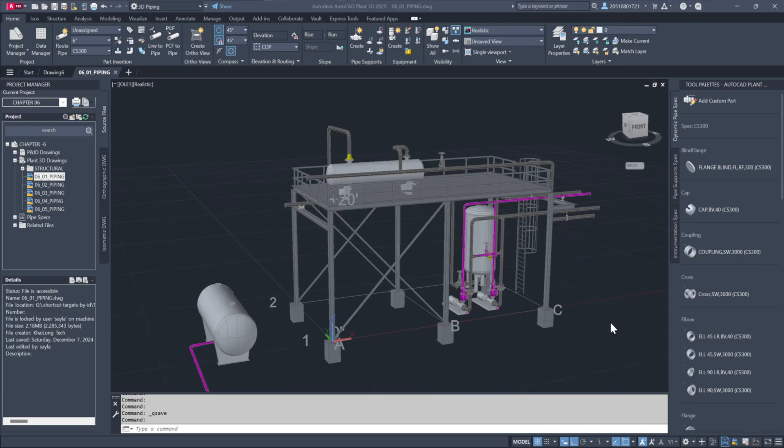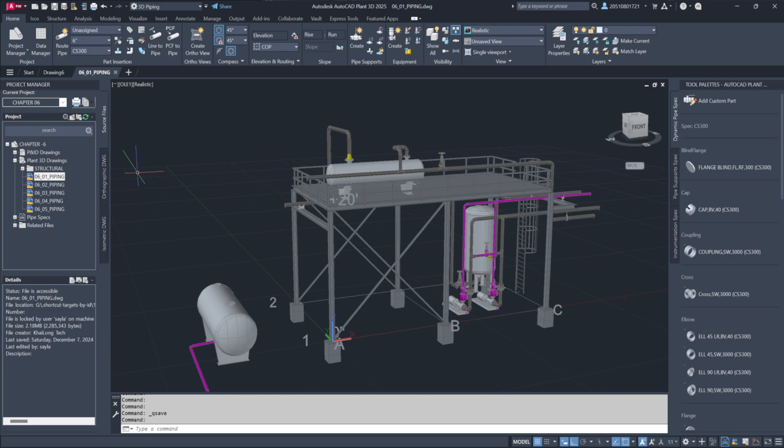We've now arrived at Chapter 6, where we'll focus on working with the data we've developed in our piping drawings. This chapter will cover moving, copying and modifying data to enhance our designs.